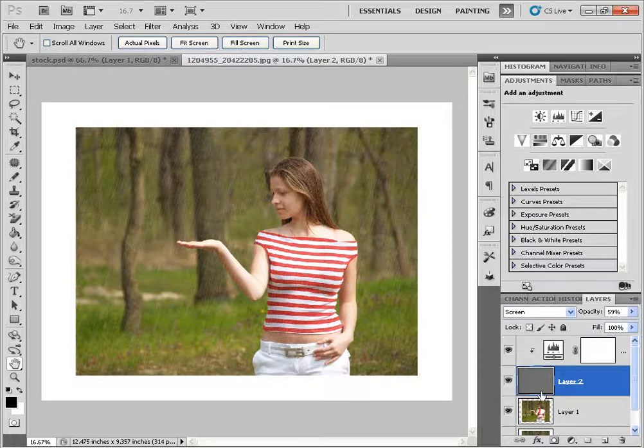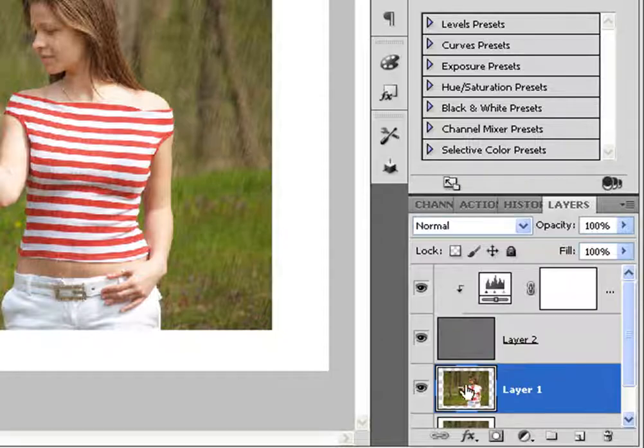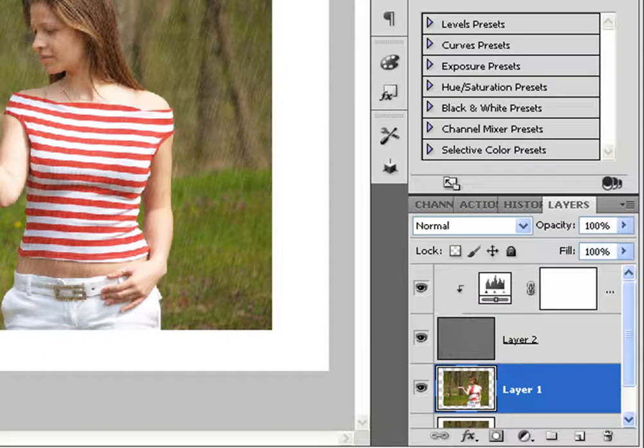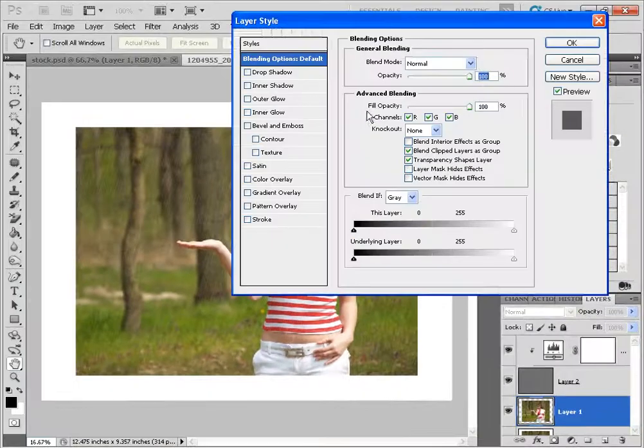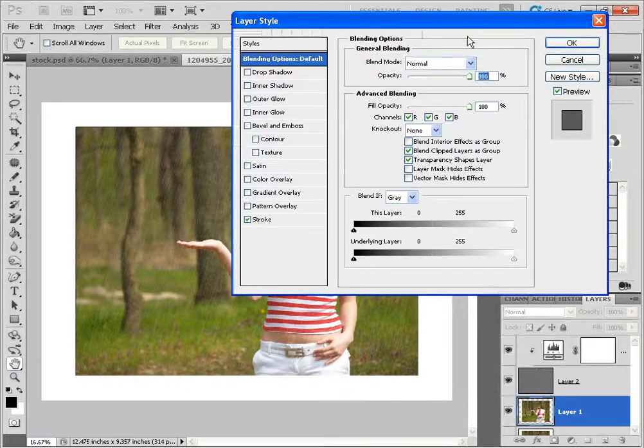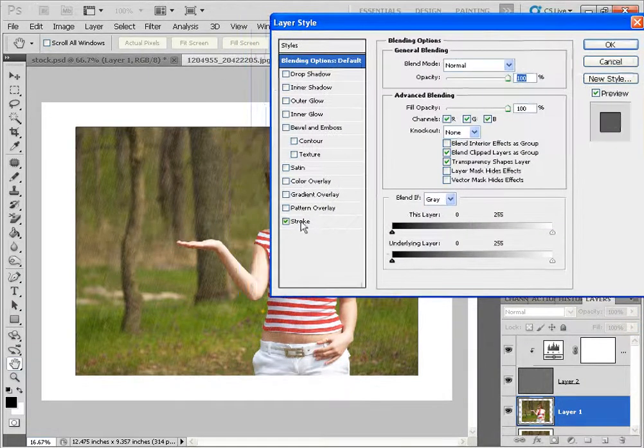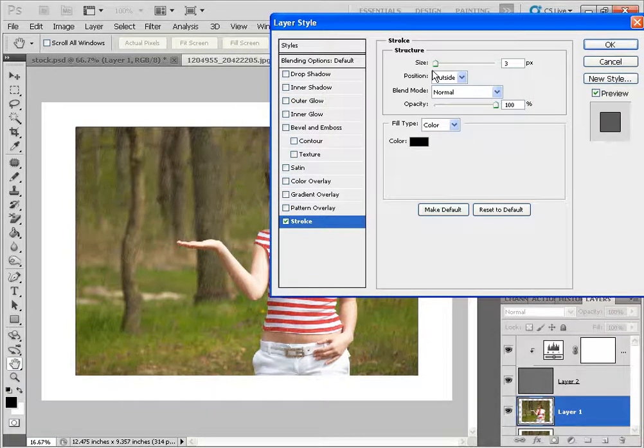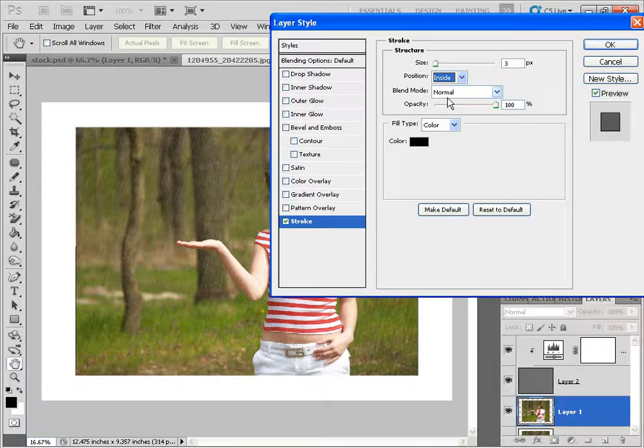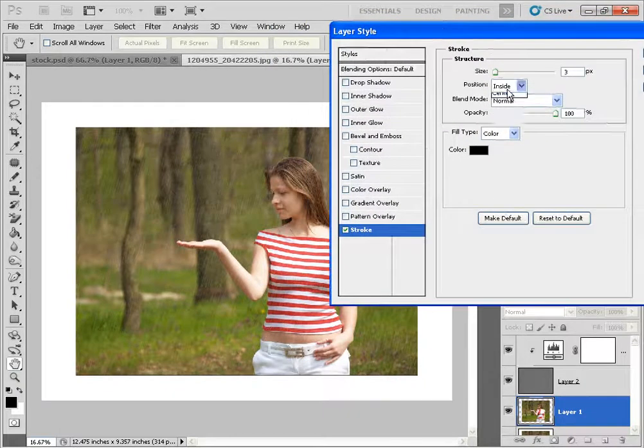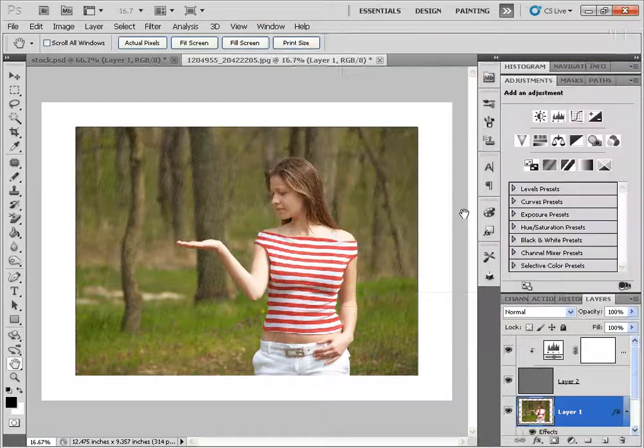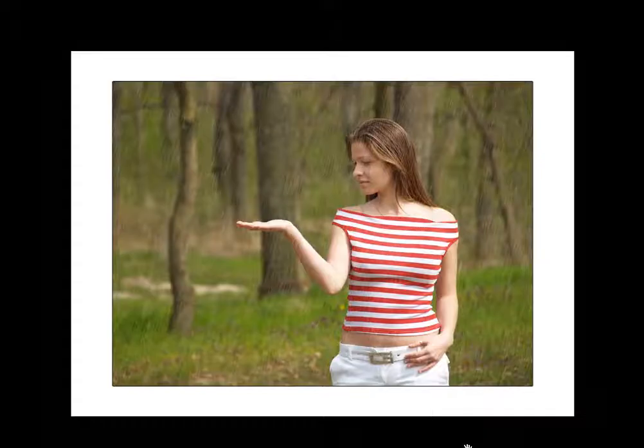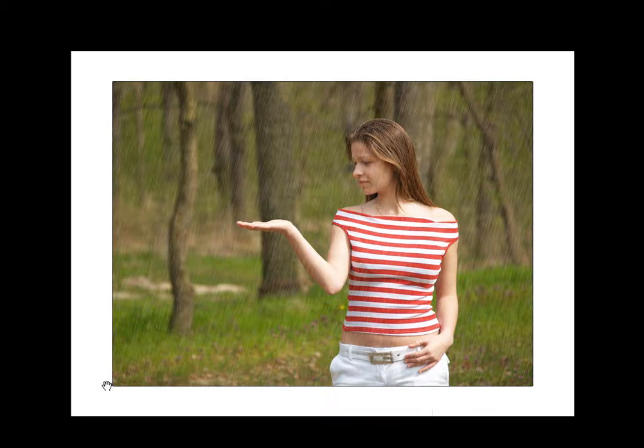And the last thing that I would do is I would just go back to Layer 1 and we'll add the black outline to this image. So I'm going to double click on the right hand side. And I'm going to go to Stroke. And the color is black. And I have it set to 3 pixels. And the position, let's just make this... Actually, we'll keep it to the outside. And click OK. And there you have it, there's your image. So we have the rain pouring down and we created a little white border on the side with a black outline.